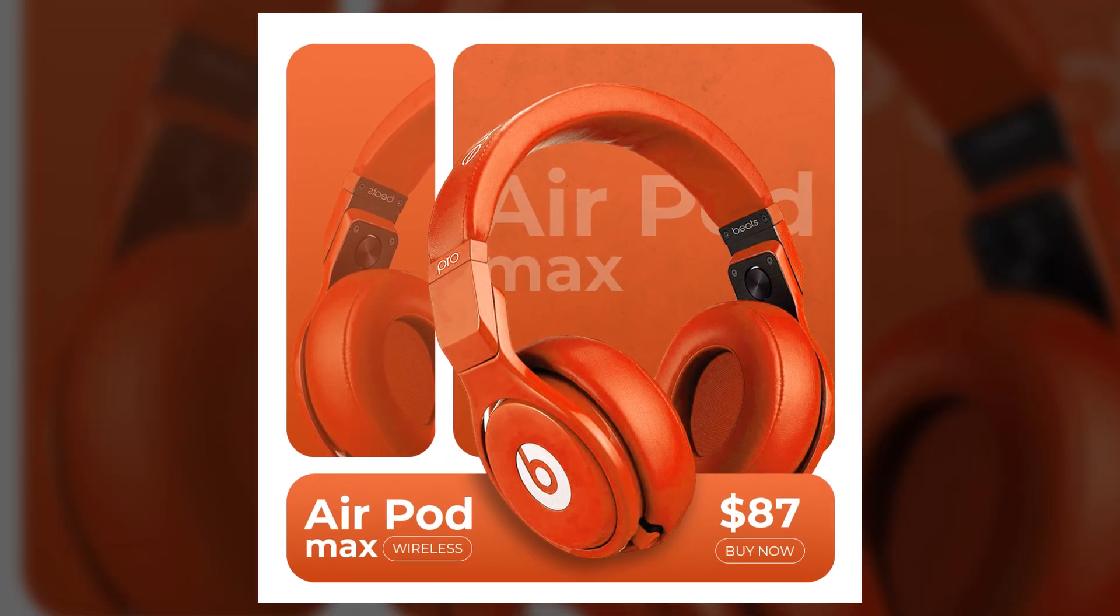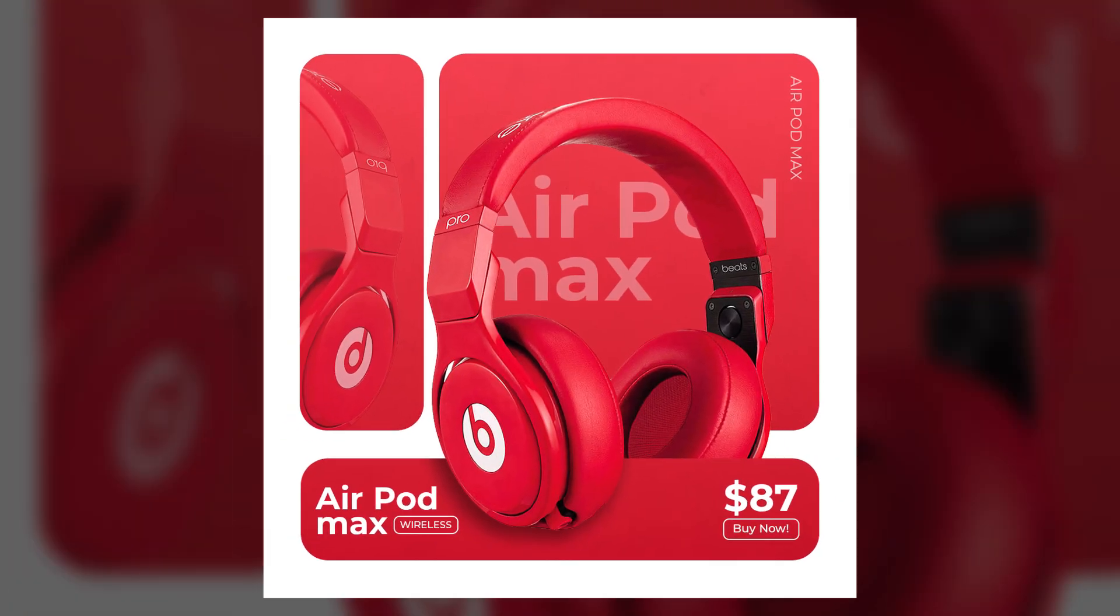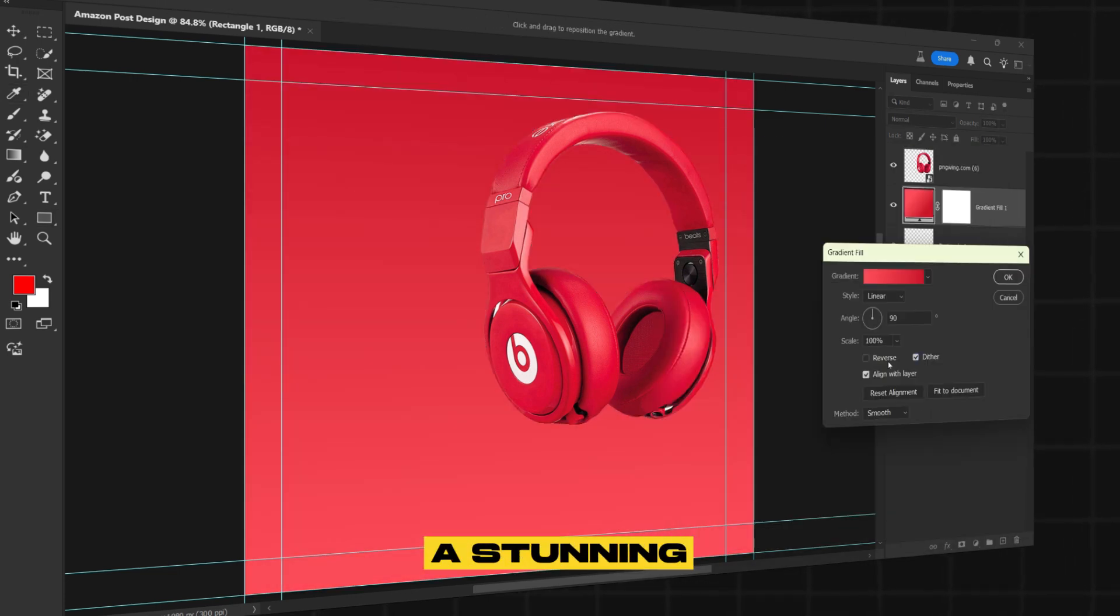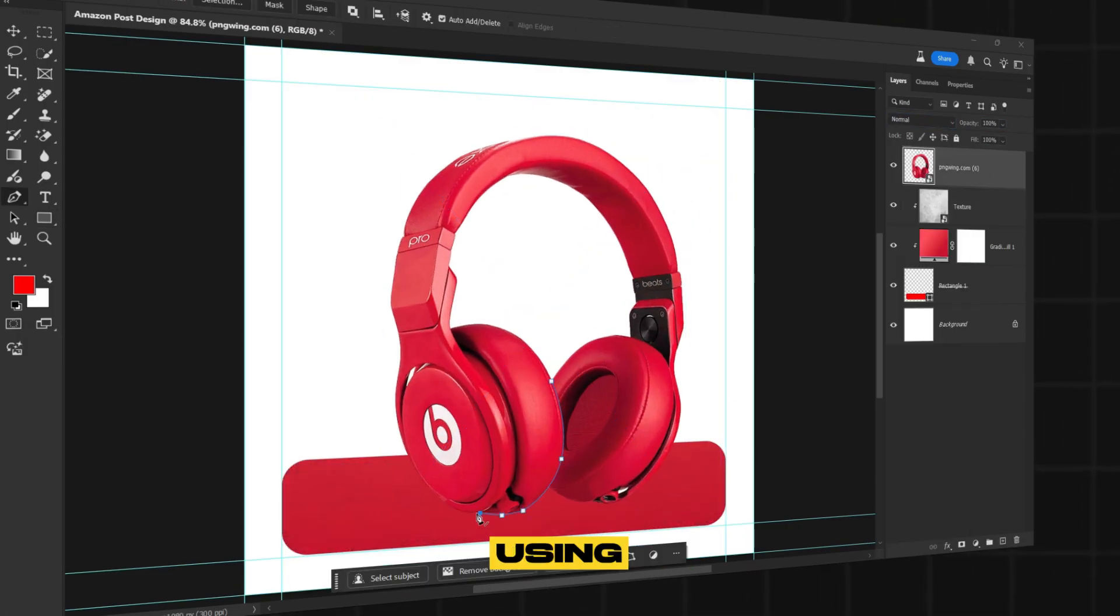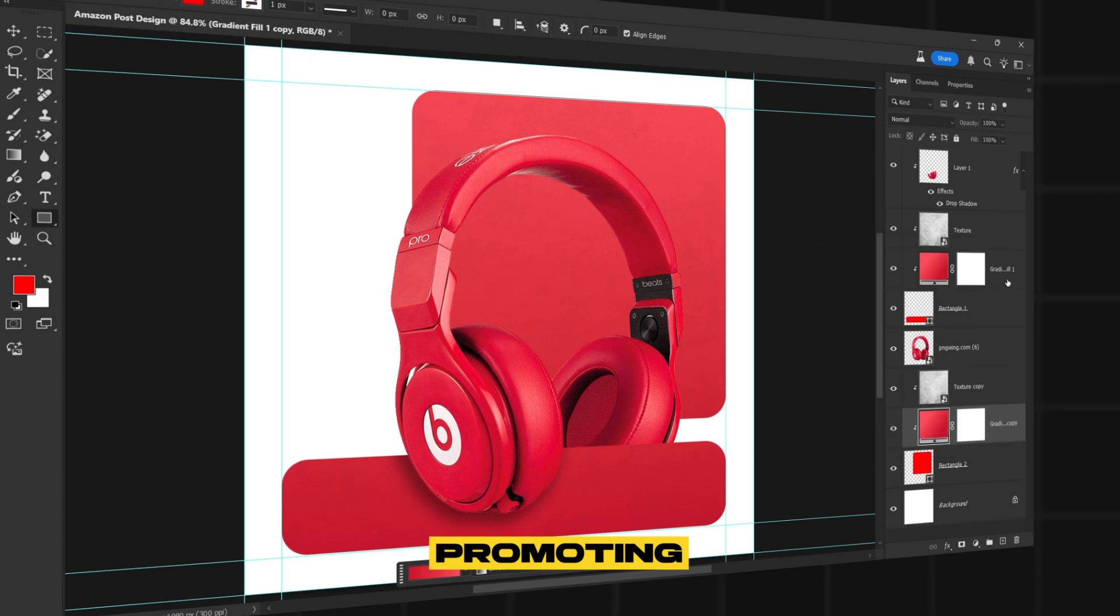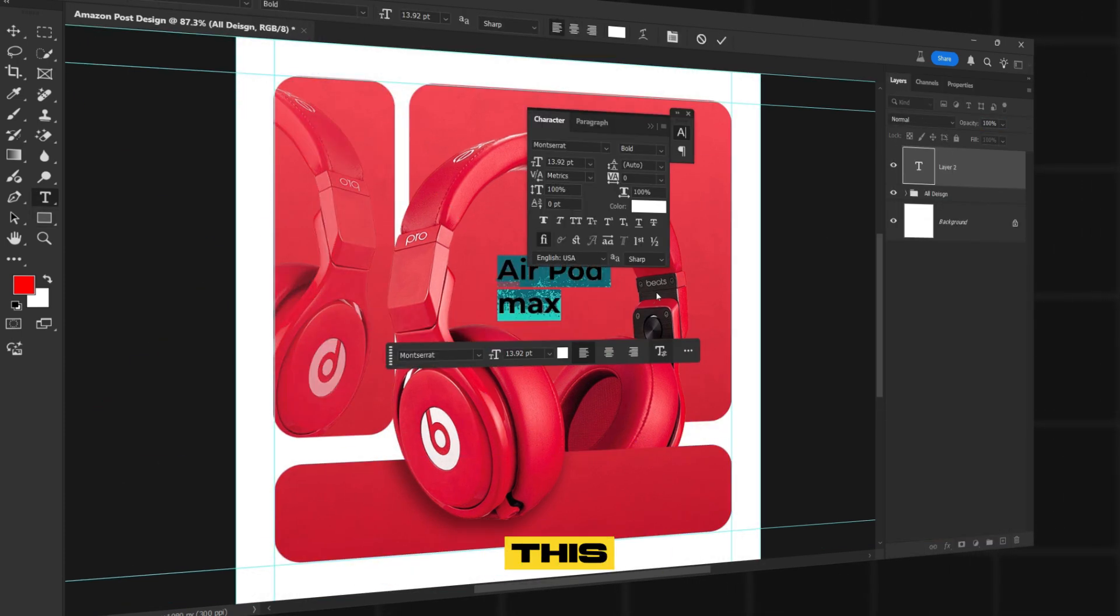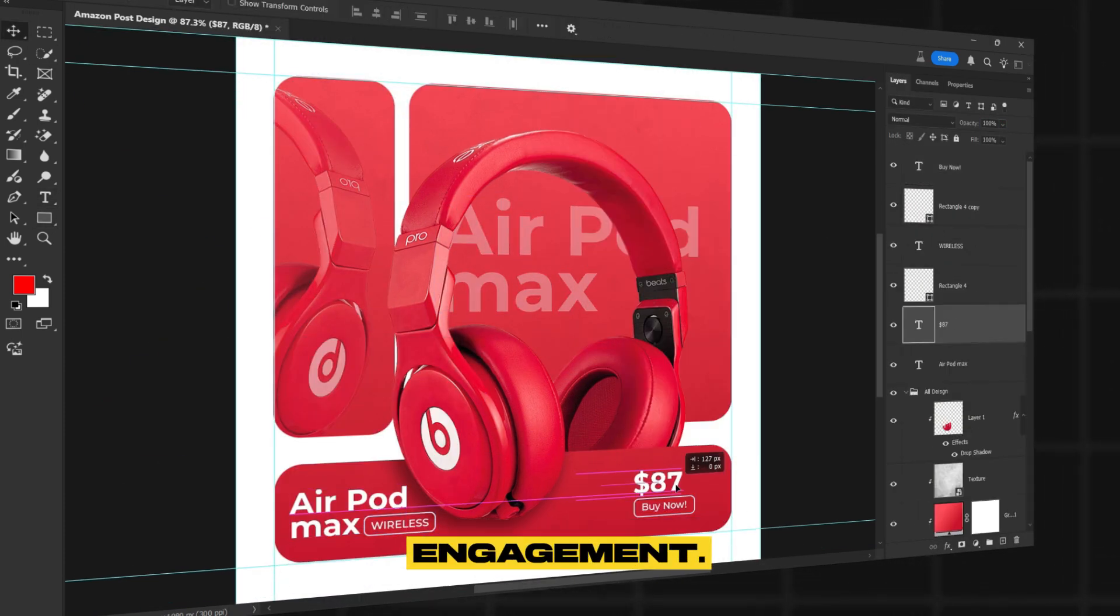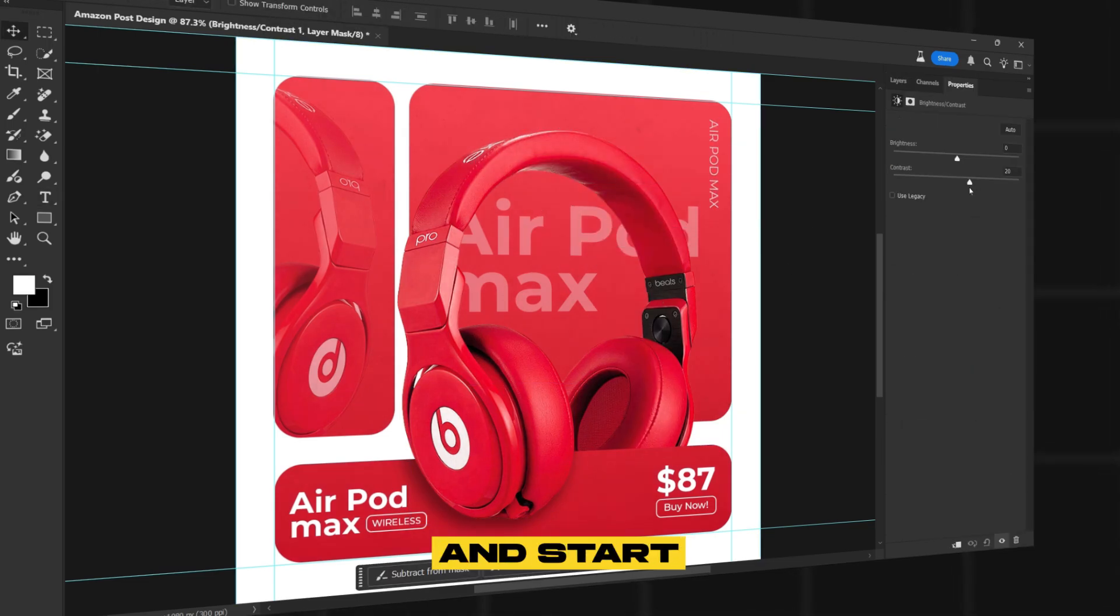Want to create eye-catching social media posts for Amazon products? In this tutorial, I'll show you how to design a stunning post for a headphone using simple yet effective techniques. Whether you're promoting a product or running an ad, this design will grab attention and boost engagement. So let's jump into Photoshop and start designing.